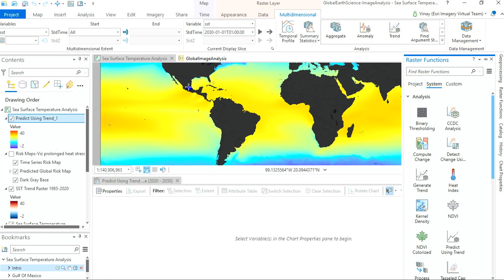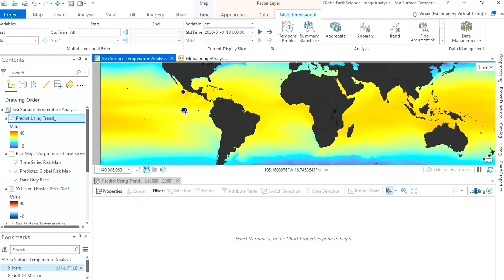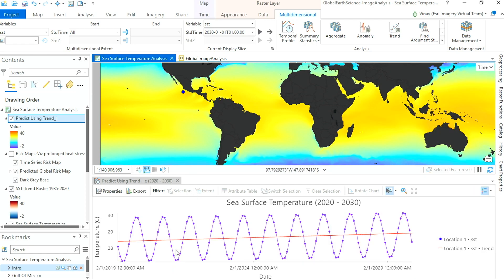I can pull up my profile and identify ecosystems and regions that are affected by temperatures. Picking a point off of Mexico, you can see cyclical temperature trends or patterns — this is primarily because of seasonality. However, this red line indicates a trend of increasing temperatures.